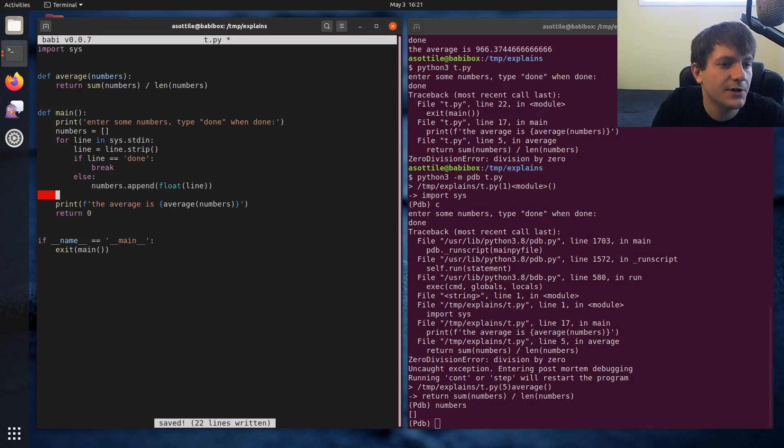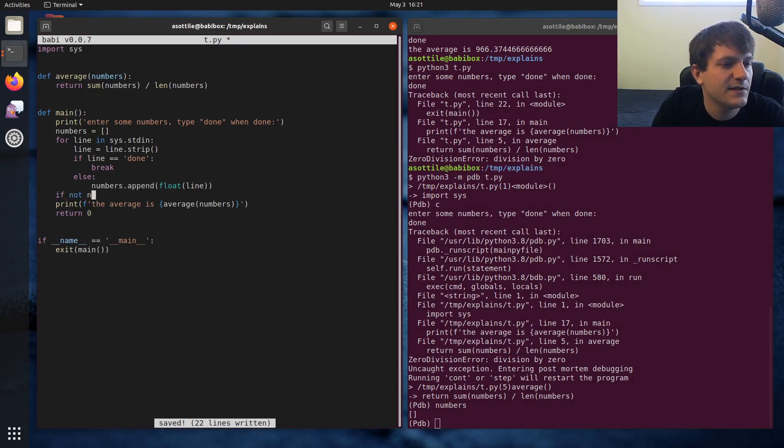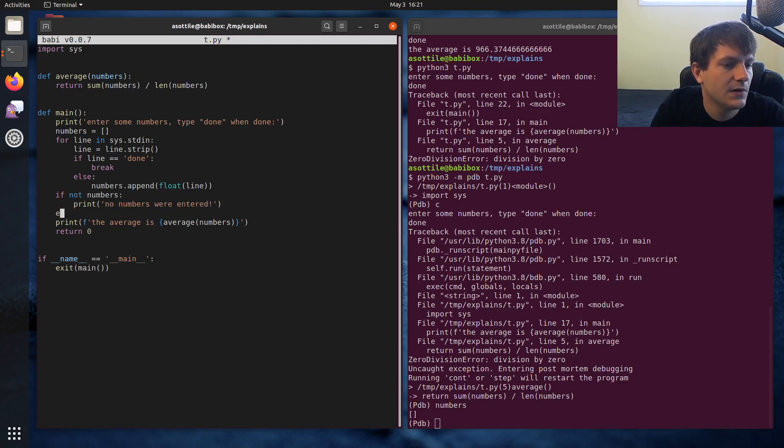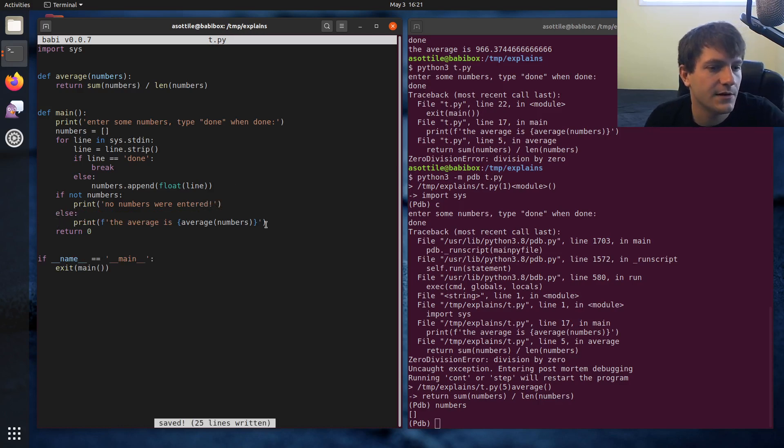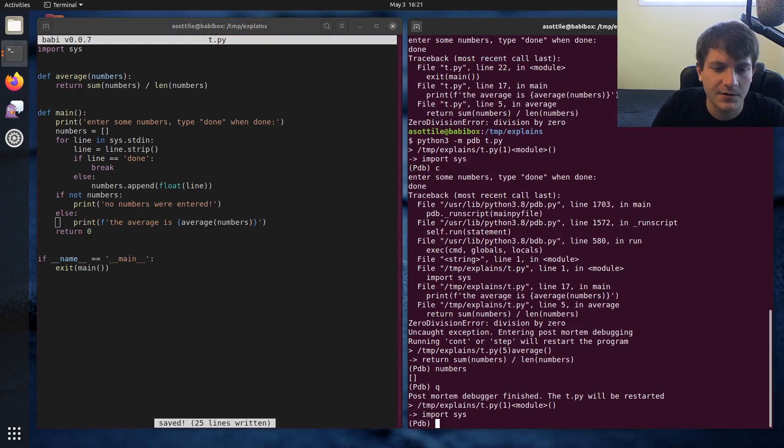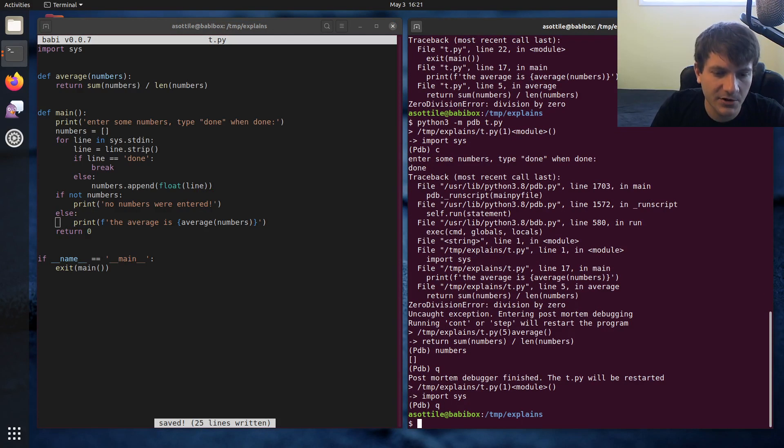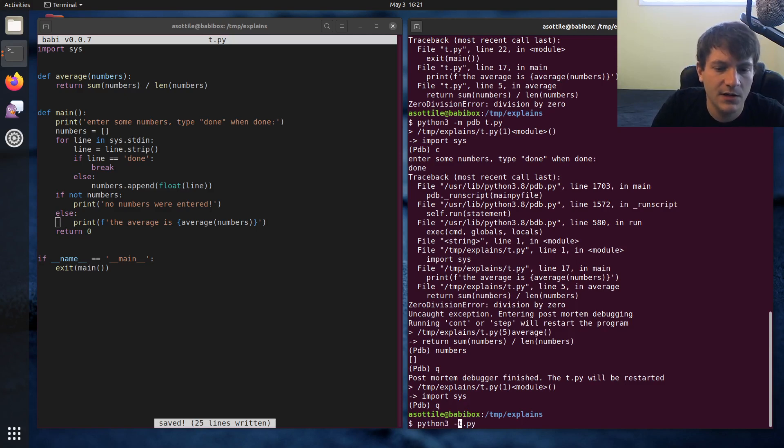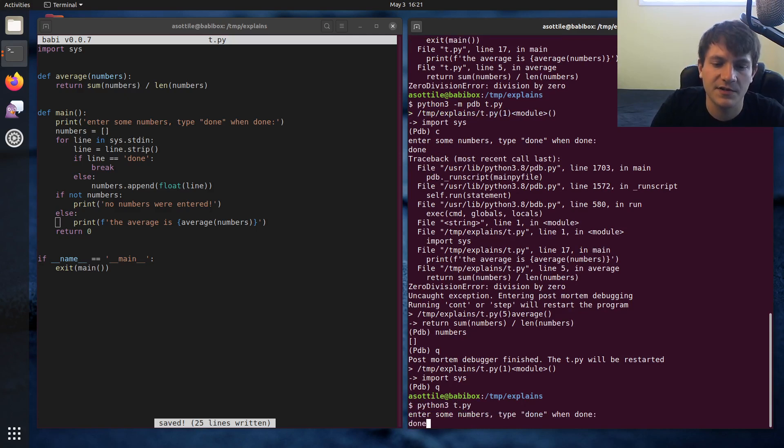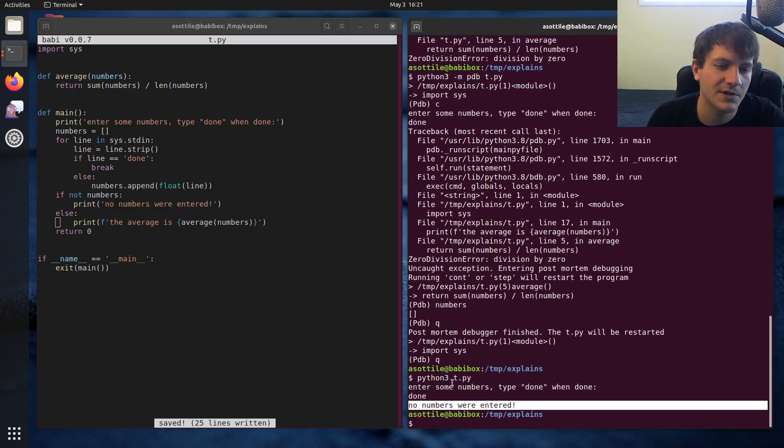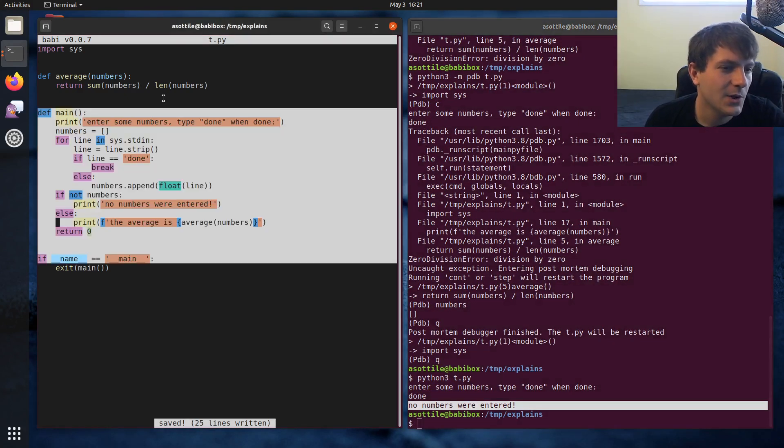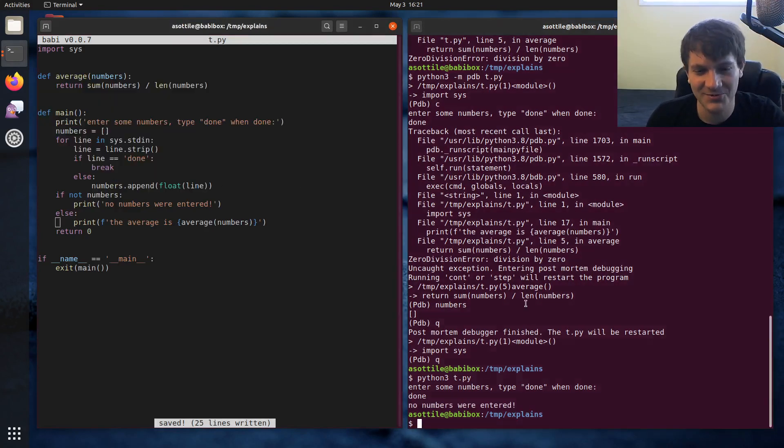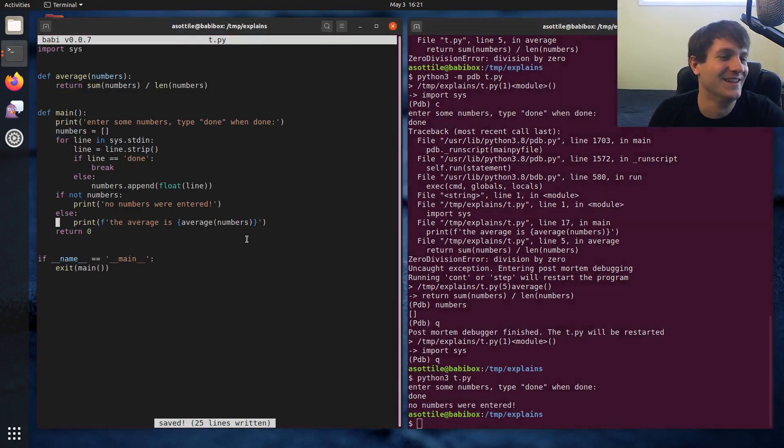And so we could write a case for this and say, if not numbers, no numbers were entered. Otherwise, do this here. So now that we've fixed our program, we can quit that with Q and run it normally. And you'll see if we just type done now, it says no numbers were entered. So we've fixed the two bugs in our program using postmortem debugging.